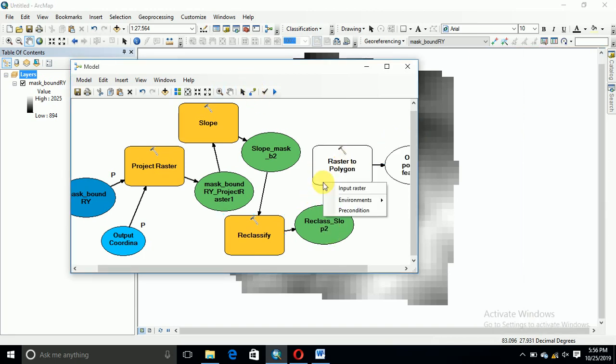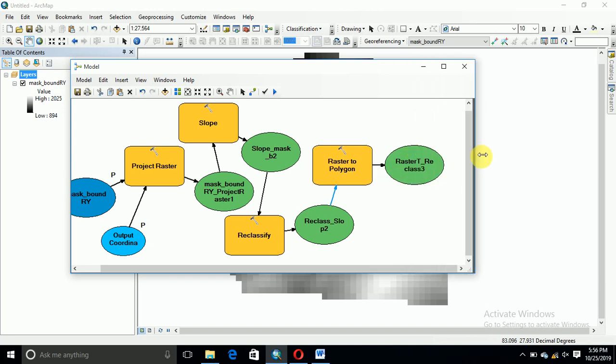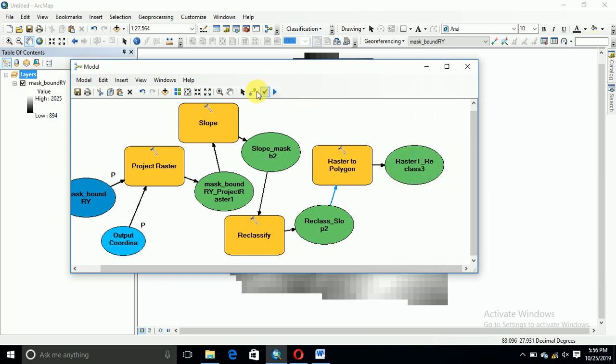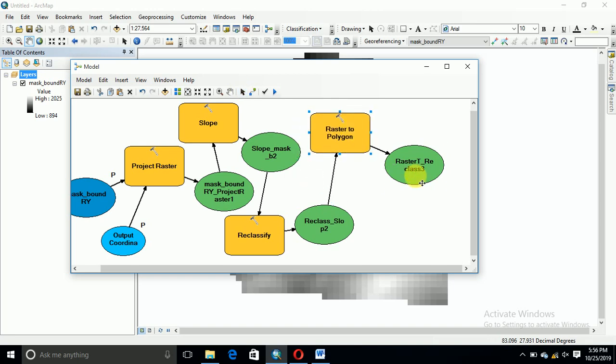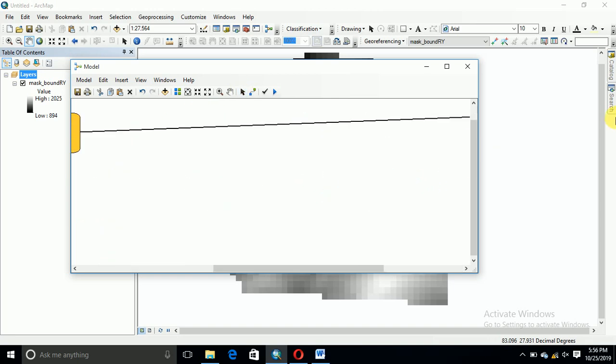Process raster, polygon, DEM conversion, polygon then, sorry, dissolve.